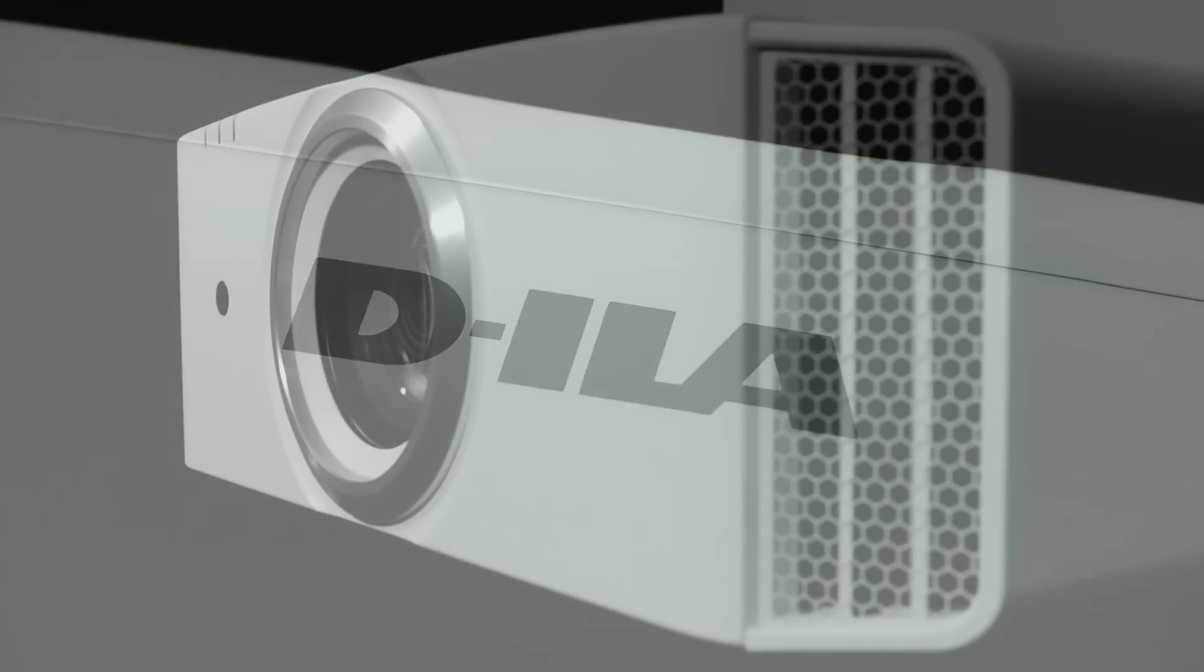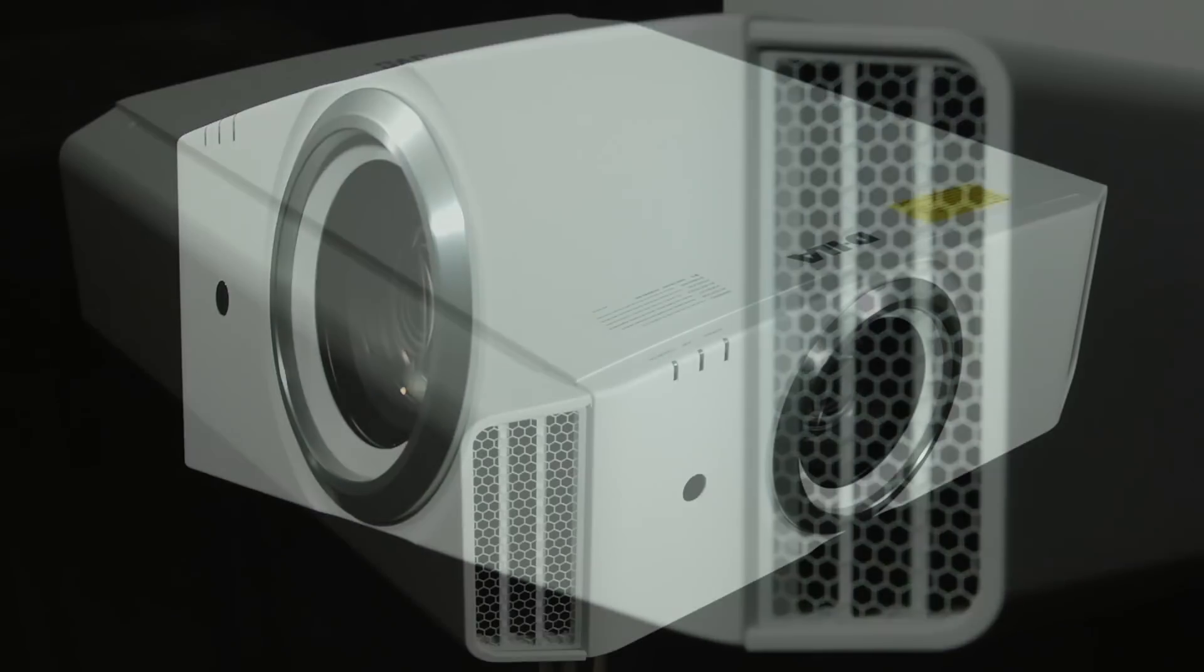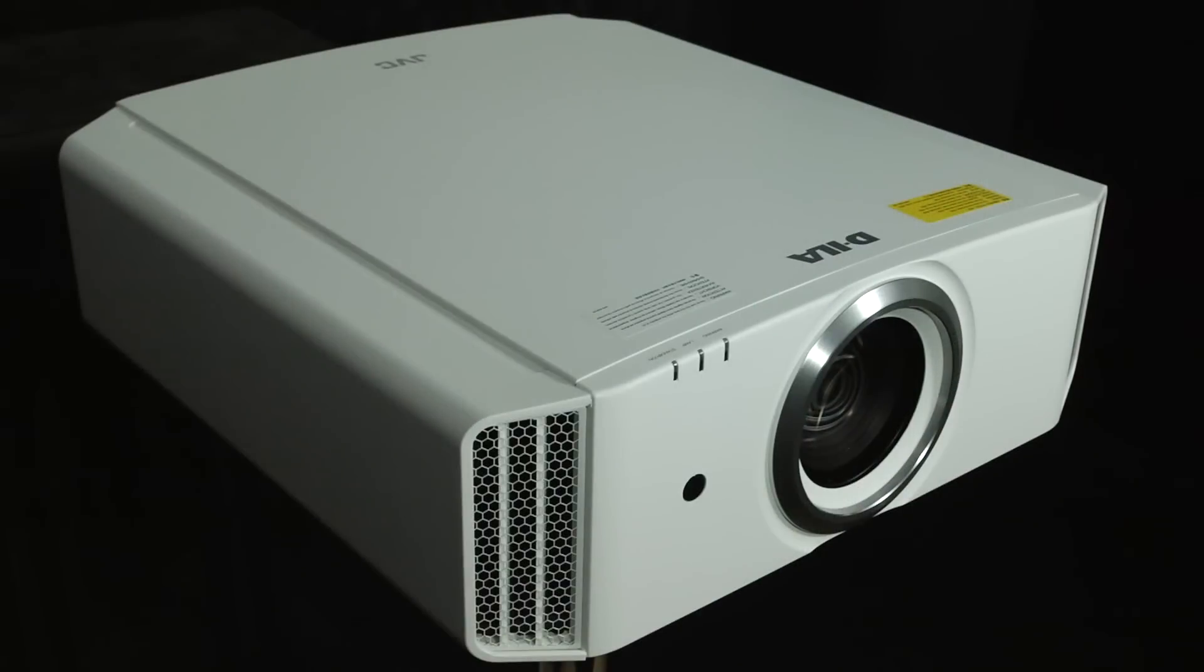The X5900 is JVC's latest entry-level DILA projector and it retails for £3,999.